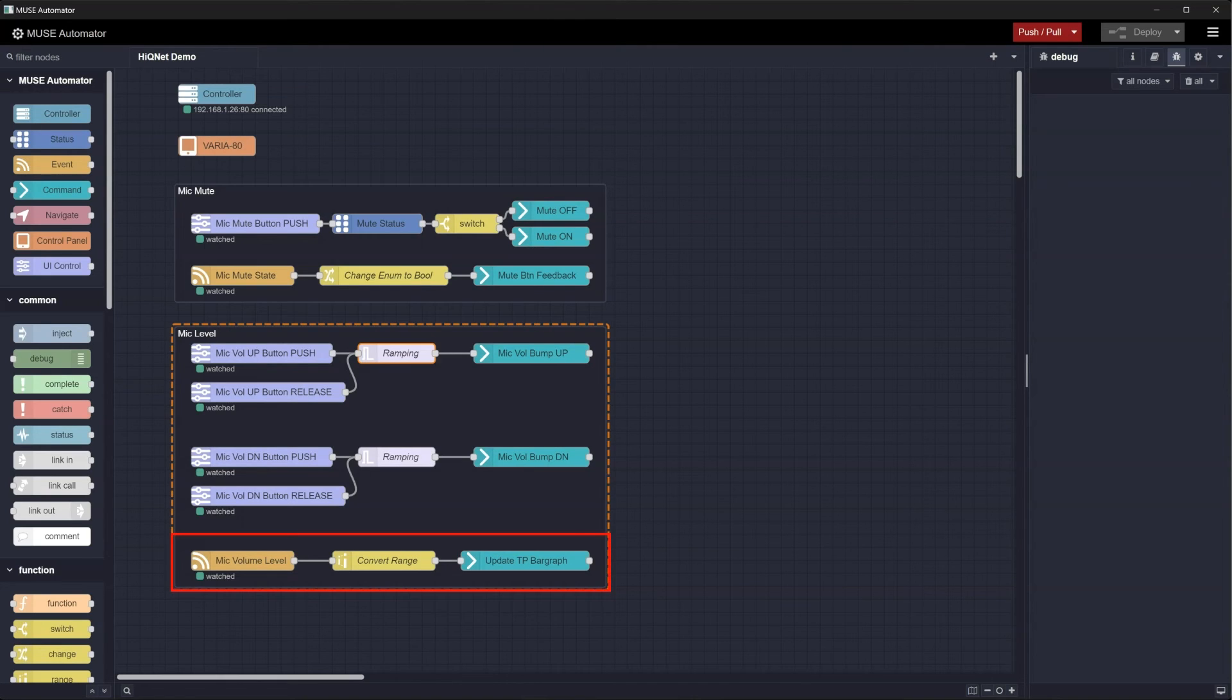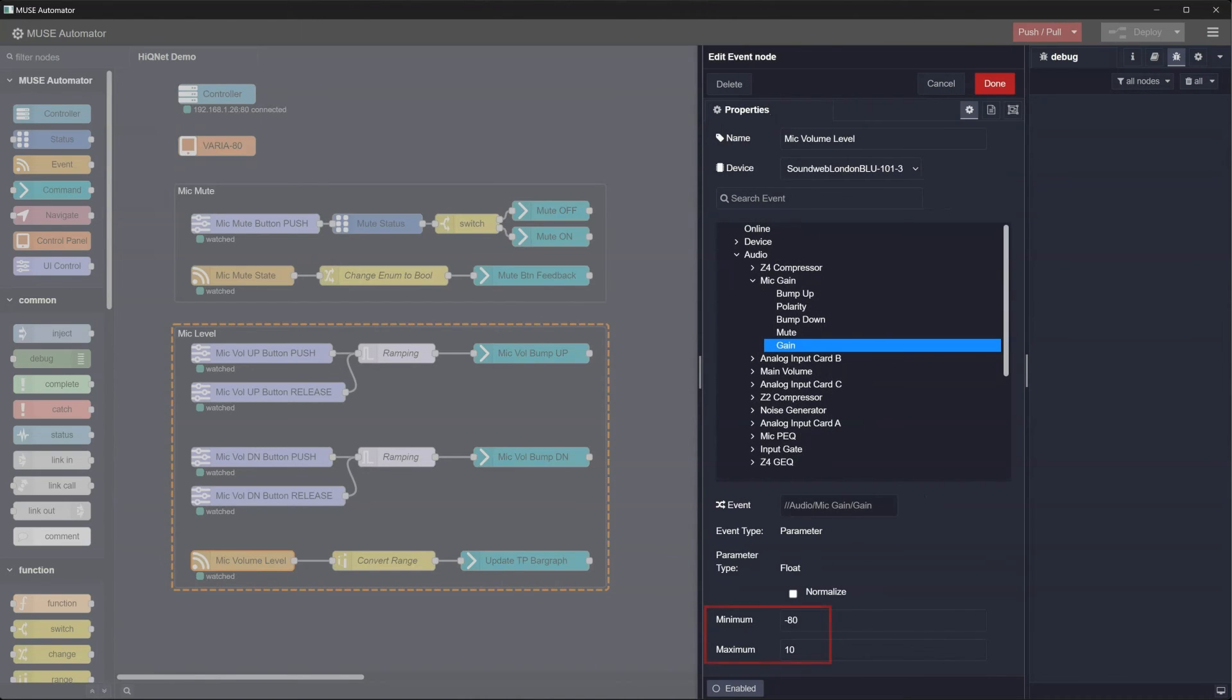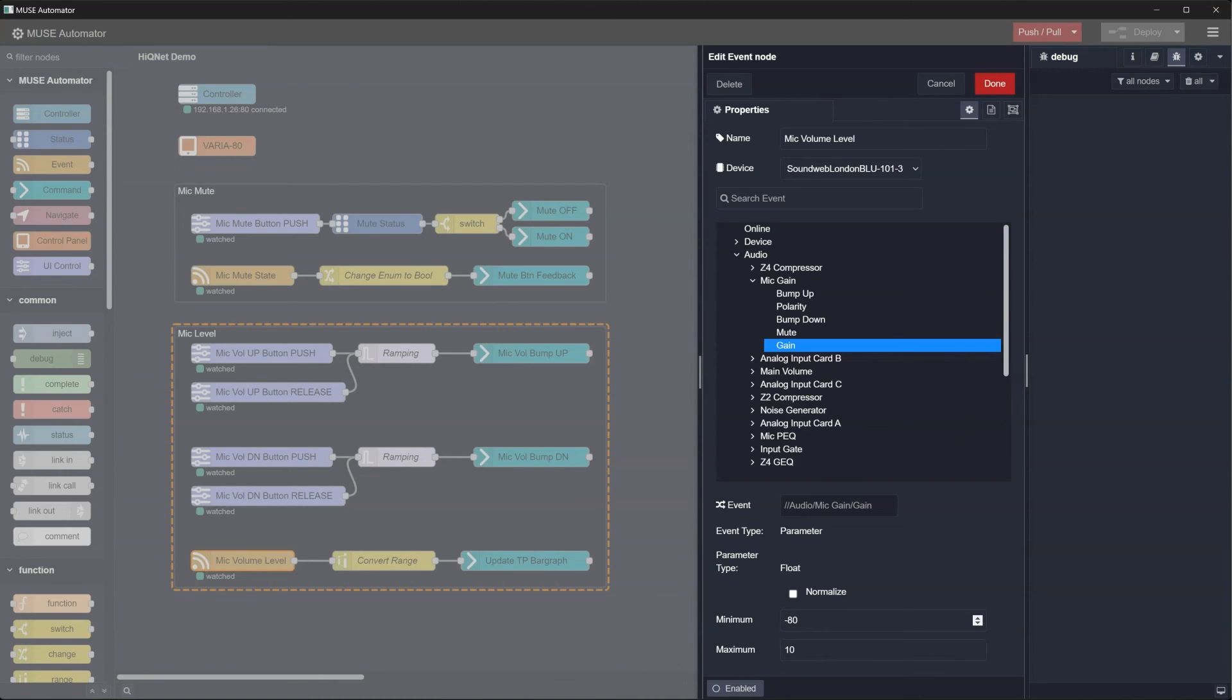The range of values for the mic level on the DSP is minus 80 to plus 10. However, the range in our touchpanel bar graph is 0 to 255, so we have to convert one range of values to another using the range node.